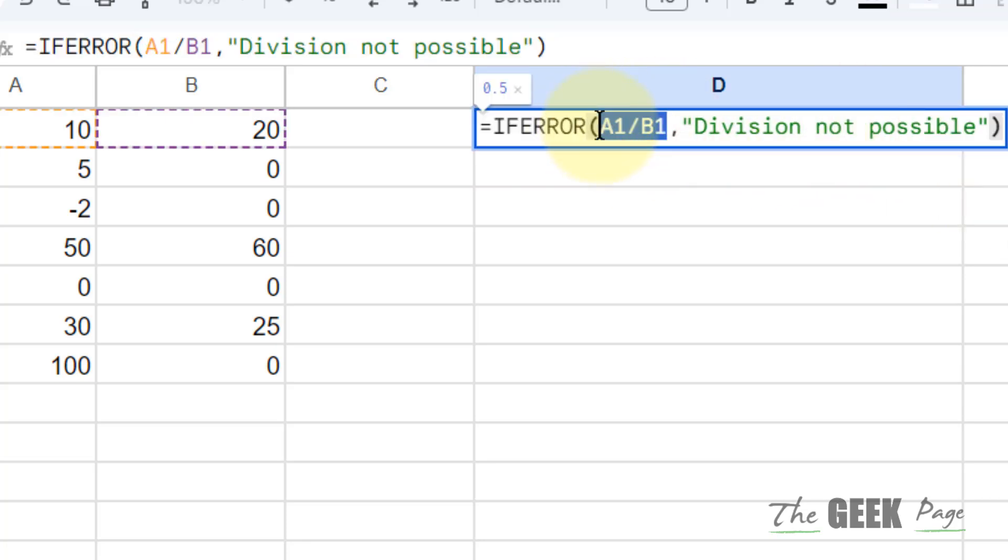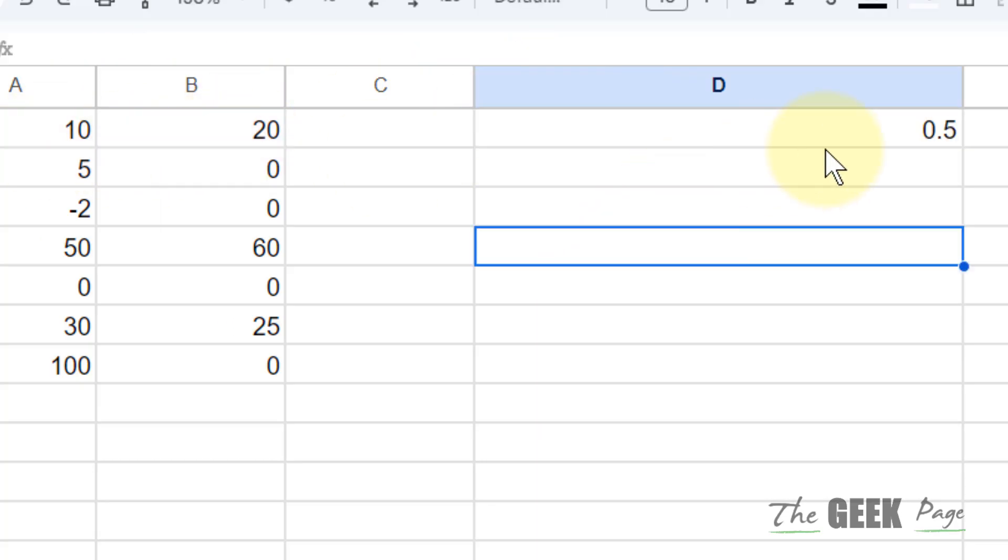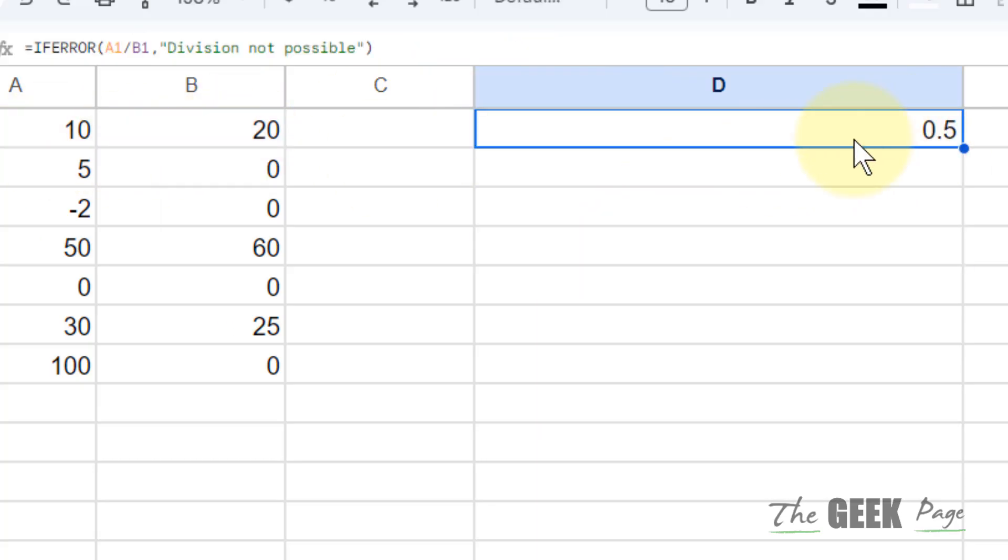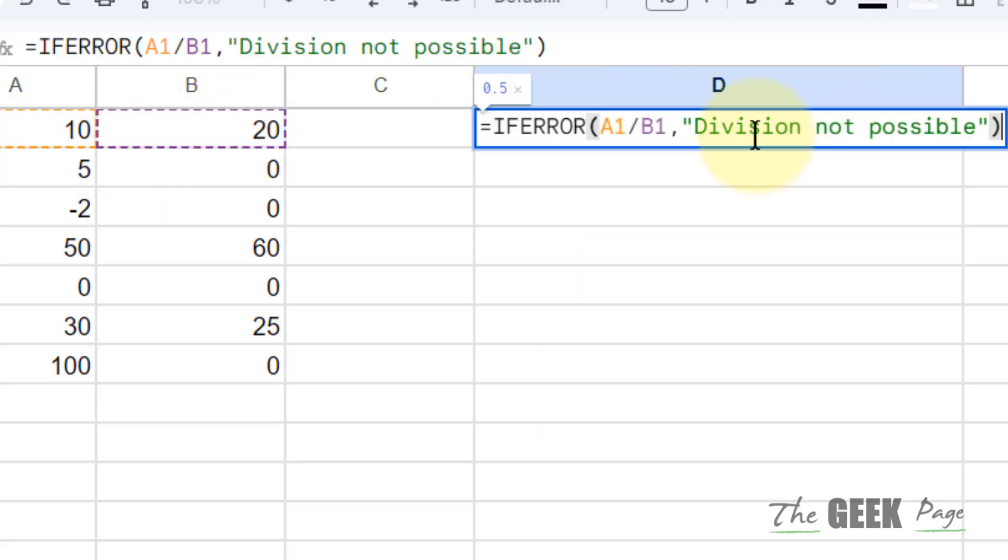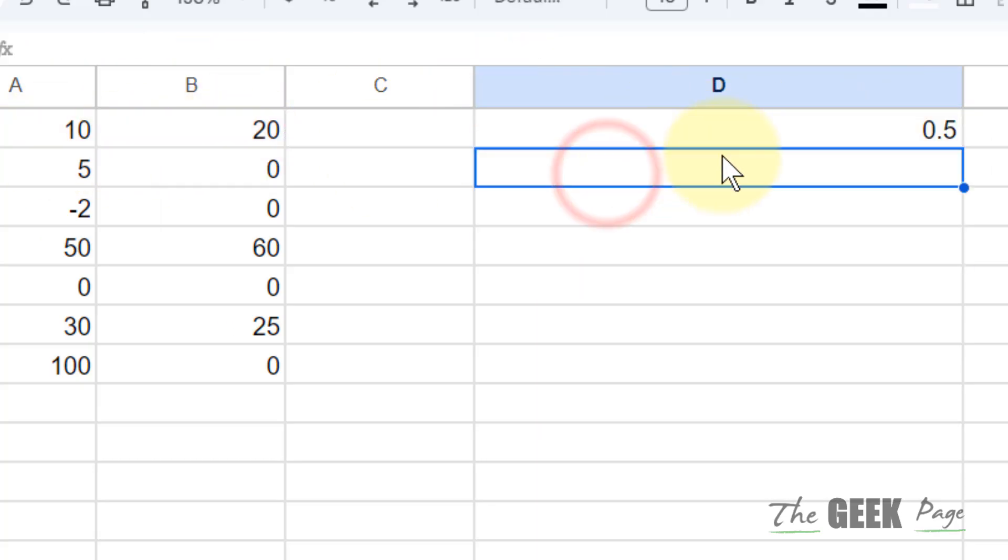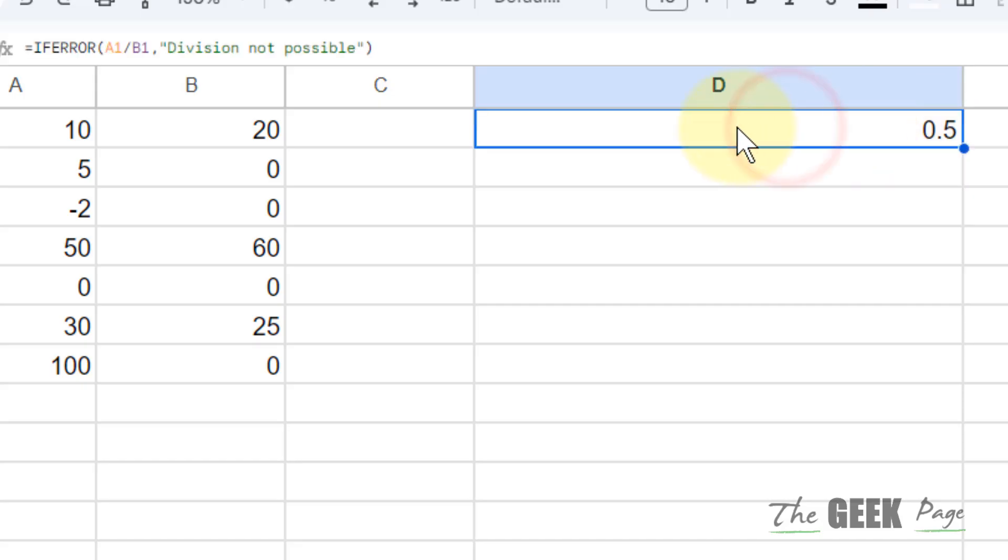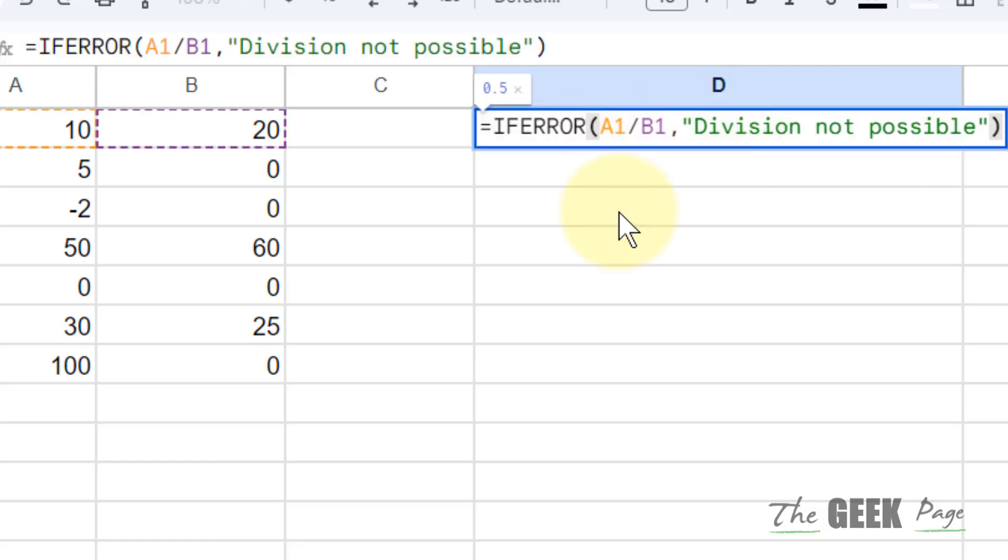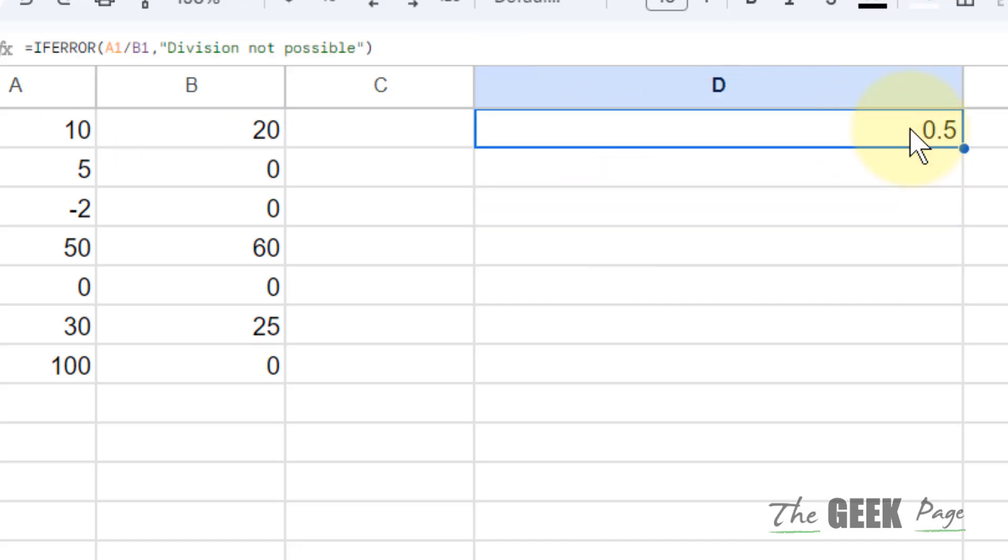Here, A1 by B1 is being done and if it is without an error, then simply the calculation result is being displayed.